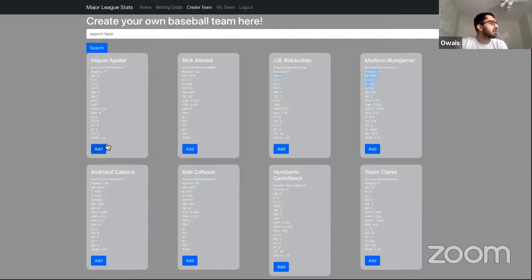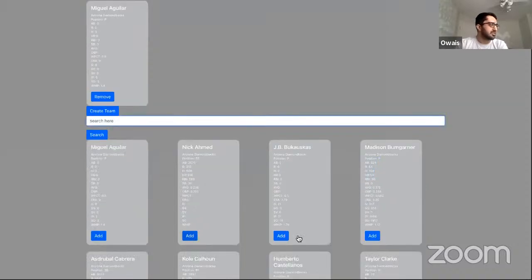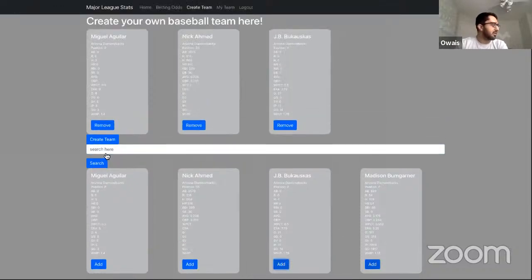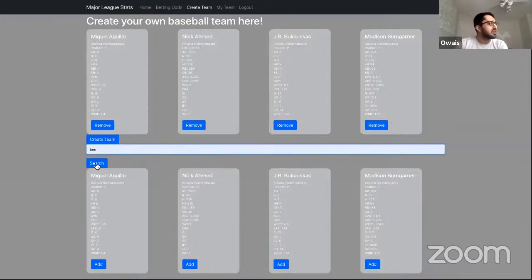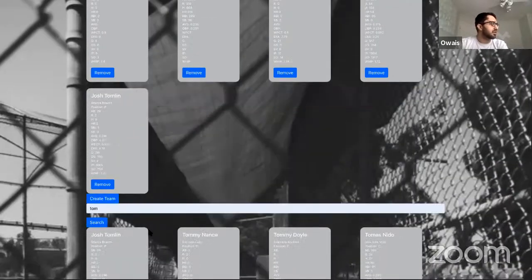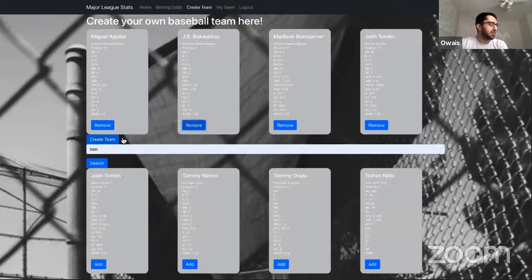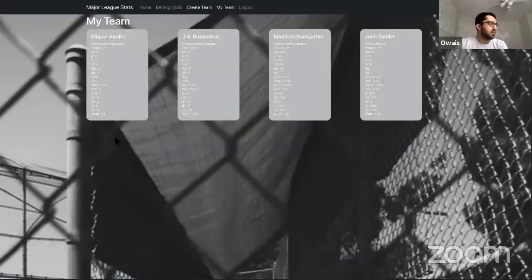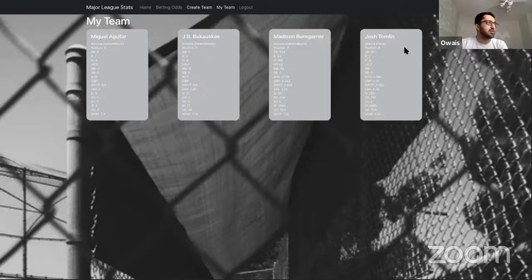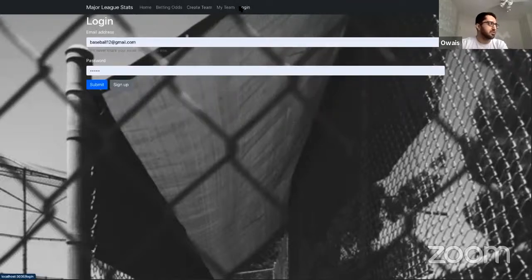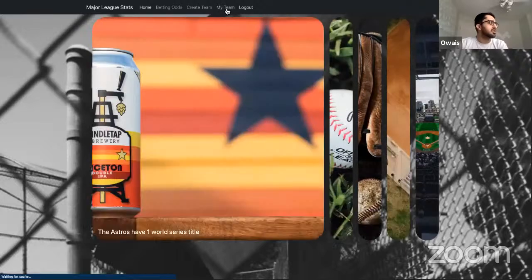Let's go ahead and add some players. We can also search for someone — we'll search for Tom and add this player. Here's my team with about five people — these are all pitchers except for one, so we'll remove him and hit create team. Once your team is created, it's saved to the database and shows all their stats. Even if you log out, it'll still be there when you log back in. That's my app.